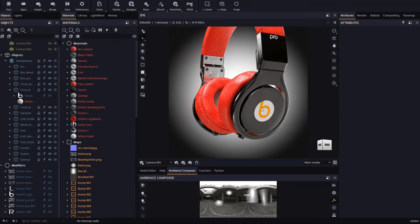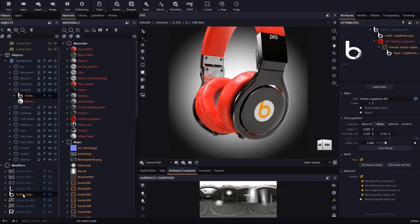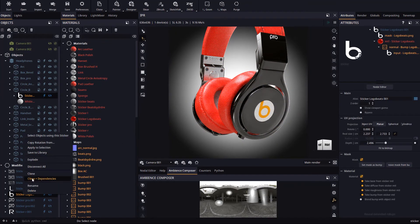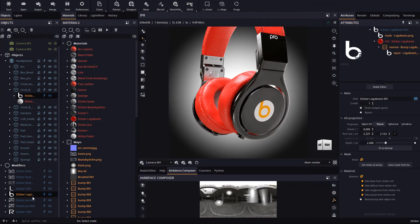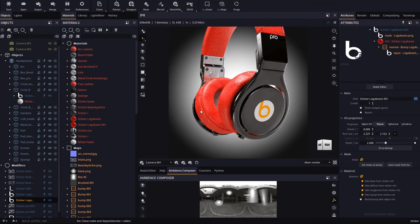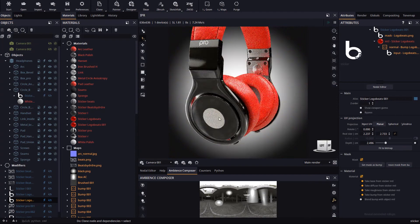If we repeat the same process but cloning with dependencies this time, we will get one copy of the material for each sticker.